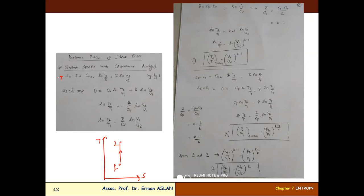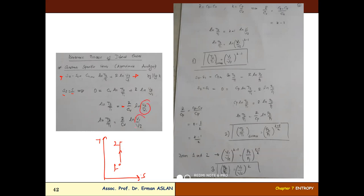For the isentropic process, the first formulations are like this. What is the isentropic process? S2 equals S1, and for this situation the first equation gives zero: zero equals specific heat at constant volume times ln(T2/T1) plus R times ln(v2/v1). For this situation, ln(T2/T1) equals minus R/Cv times ln(v2/v1).